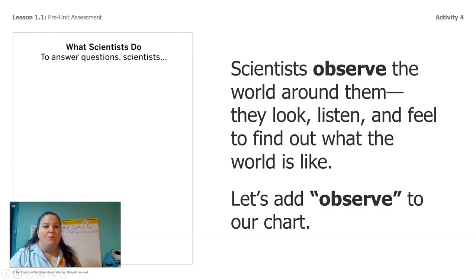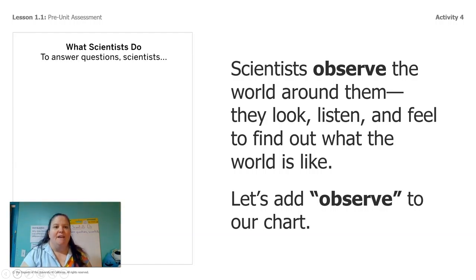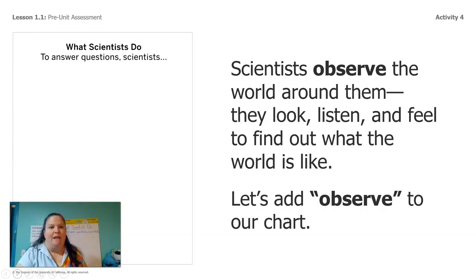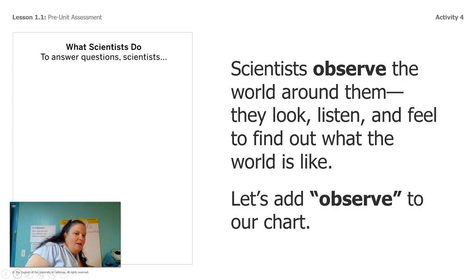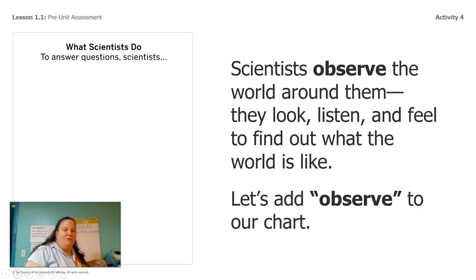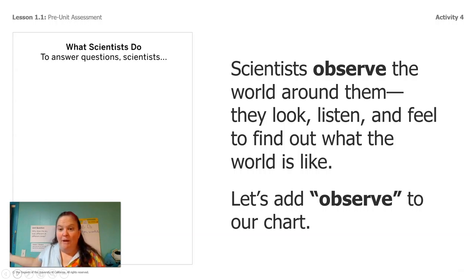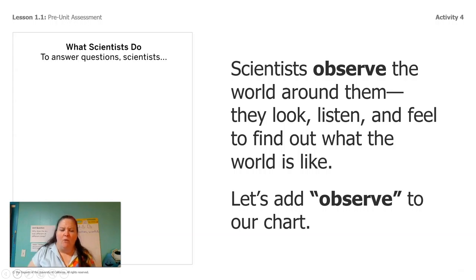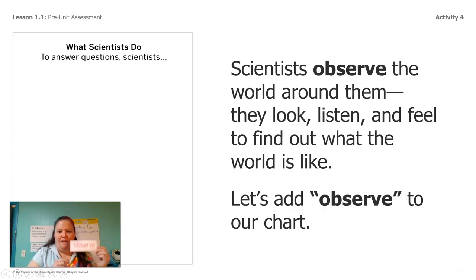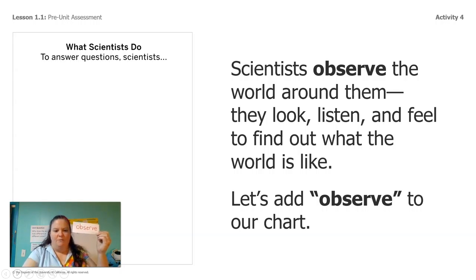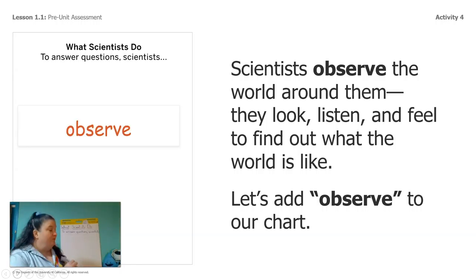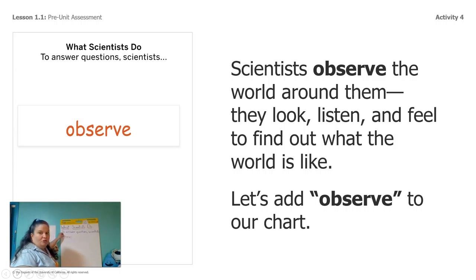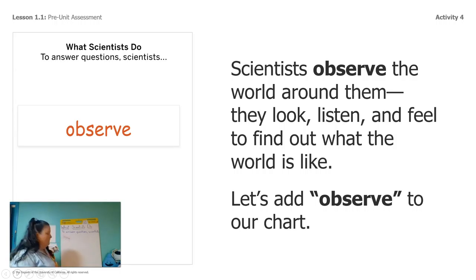Okay so what we just did is what scientists do which is make observations. So while we're doing this unit not only are we going to learn about the sky but we're going to learn about what scientists do and one thing they do is they make observations. So they observe. So we're going to add that to our chart back here. Observe.